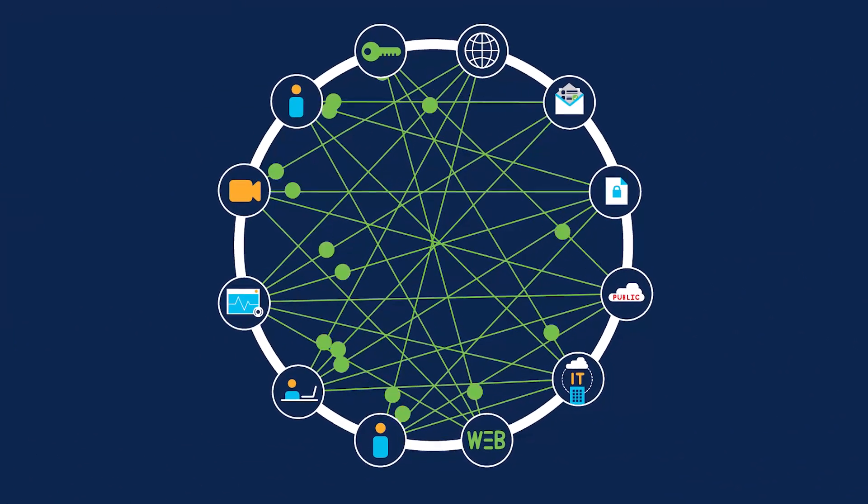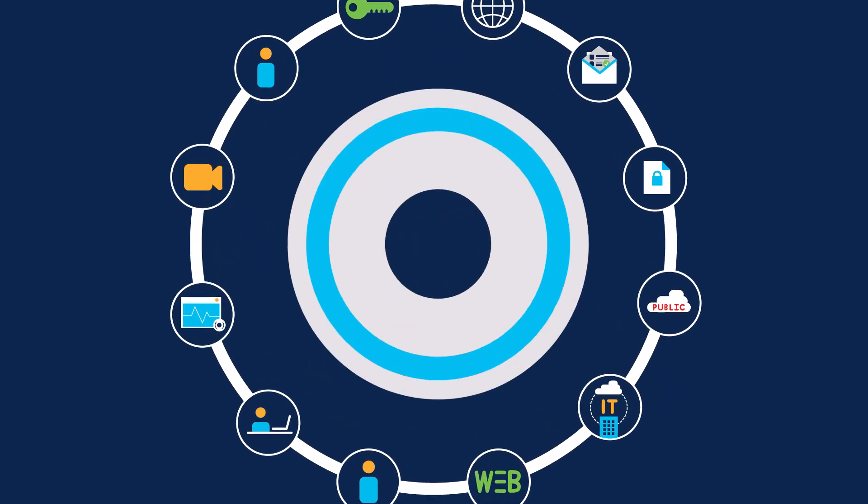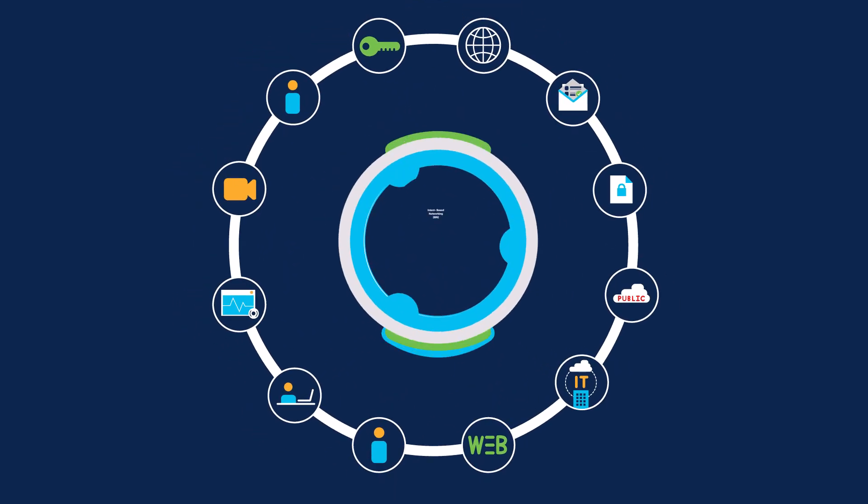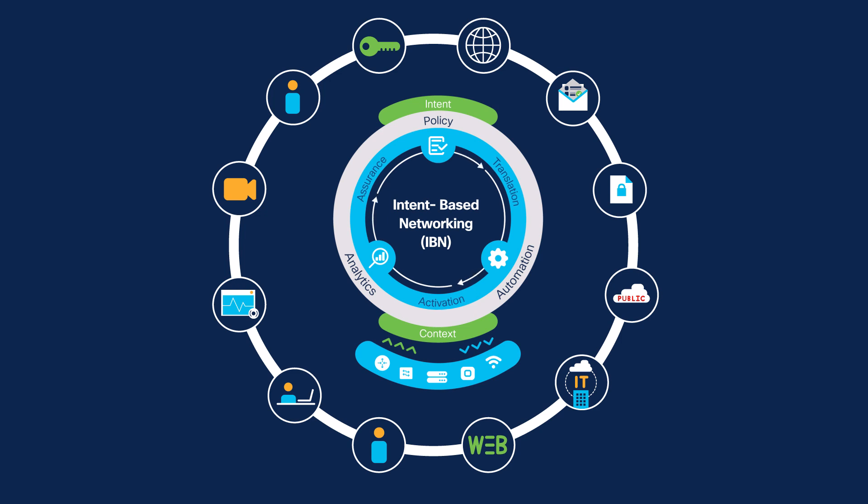Sounds like a big task, but not too big for an intent-based network that uses automation and AI to continuously align the network to business needs.